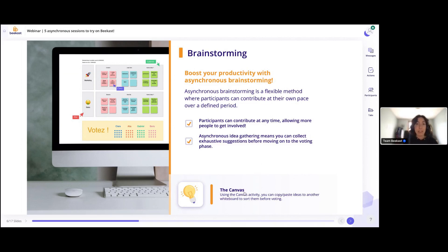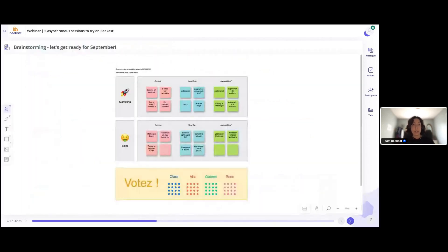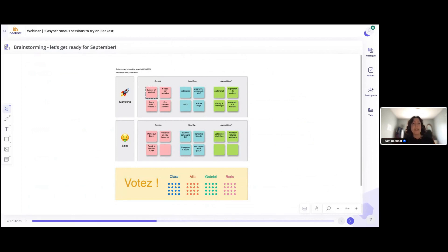I'm going to show you a special brainstorming activity using the canvas activity. What's great about the canvas activity is that if you are the owner of the session, you're able to copy and paste content. For example, if you had two canvas activities open in a BCast session, you could copy a post-it from one and paste it into another canvas activity in the session, making duplicating and reusing content a lot easier to manage.